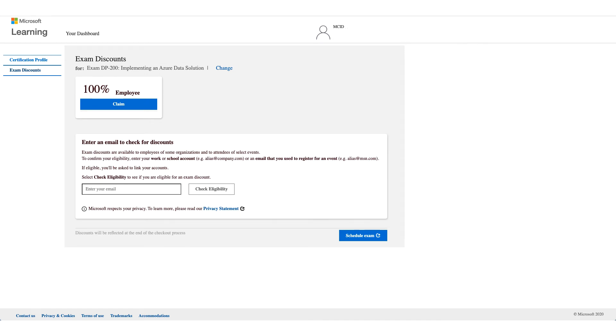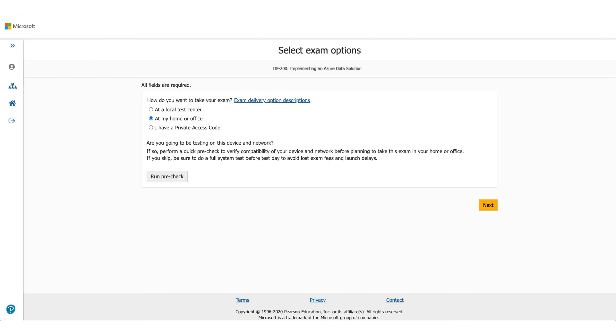There will be your employer name and employee. That is the discount which we are here to talk about. What you have to do is click on claim and click on schedule exam. It will take you to the Pearson VUE website, and that's where you need to select where you want to give the exam.